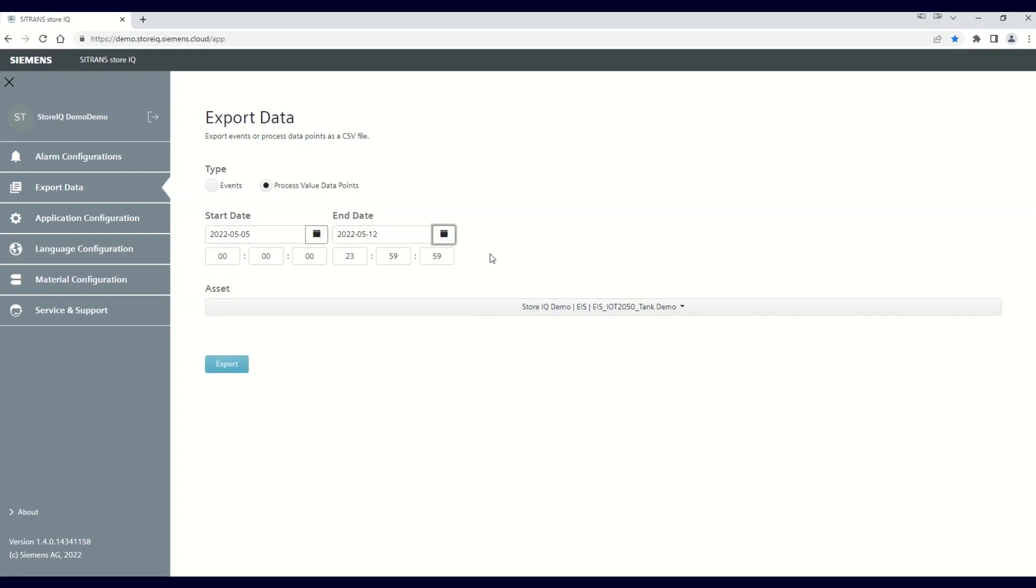You can also open up either the start or the end date calendar and select the range of dates. From here, you can further fine-tune the data export by entering the time in hours, minutes, and seconds for both the start and the end dates.